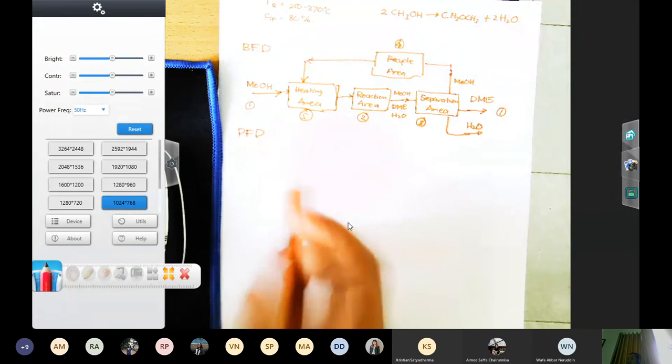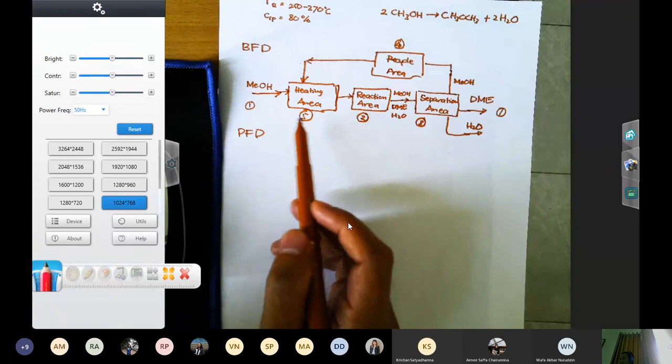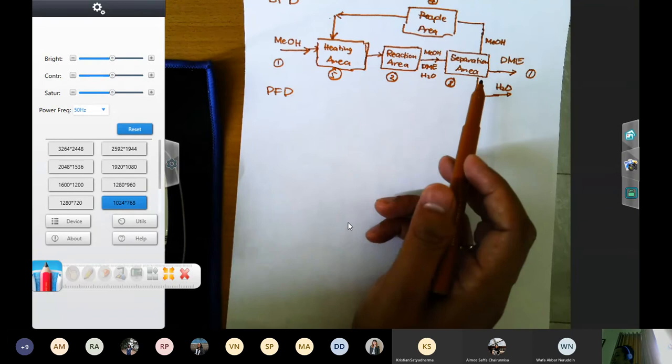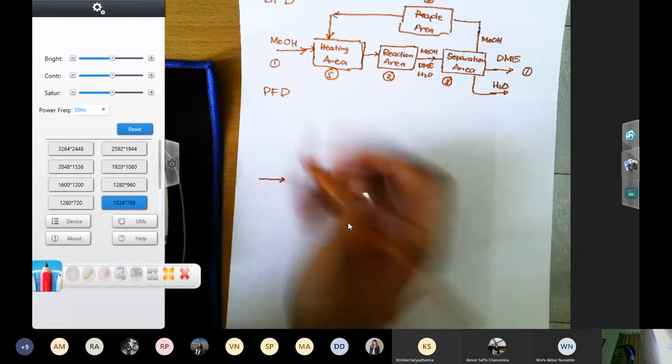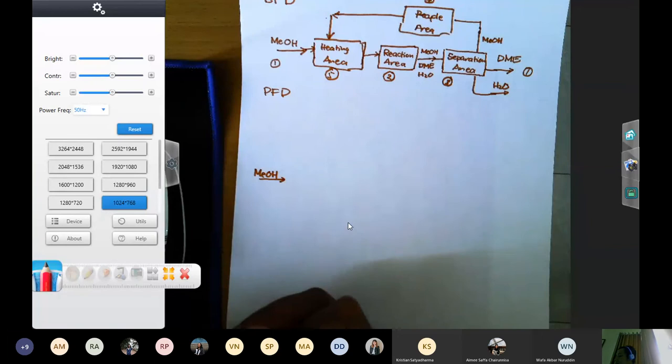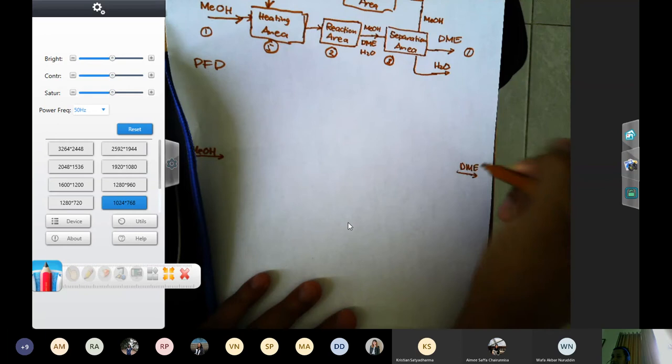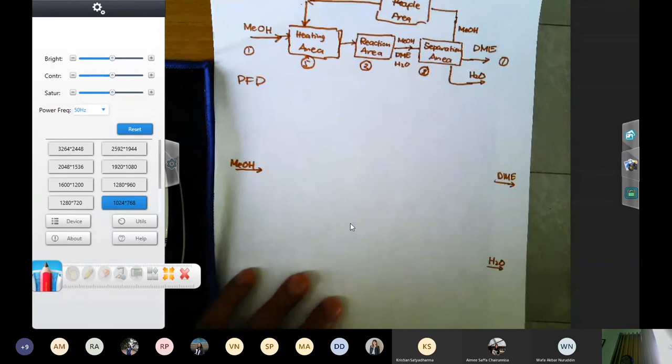From the second distillation column, the top product is methanol (distillate) and the bottom product is H₂O. Since methanol is still a valuable unreacted product, it is returned back via a pump as recycle. So this becomes a simple PFD for DME synthesis from methanol. If I put boxes around it: the heating area block contains the pump and heater, the reactor area block contains the reactor, and the separation area block contains the two distillation columns. The recycle area handles the methanol return.